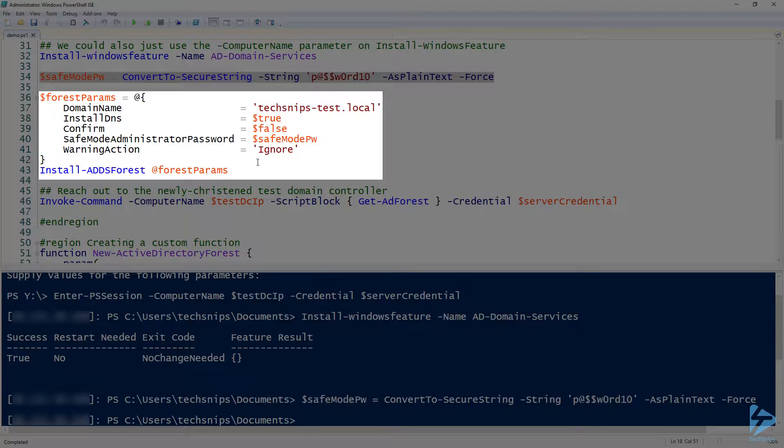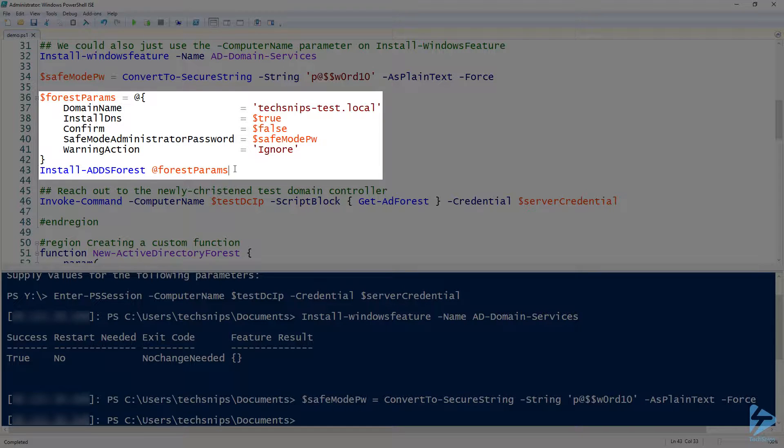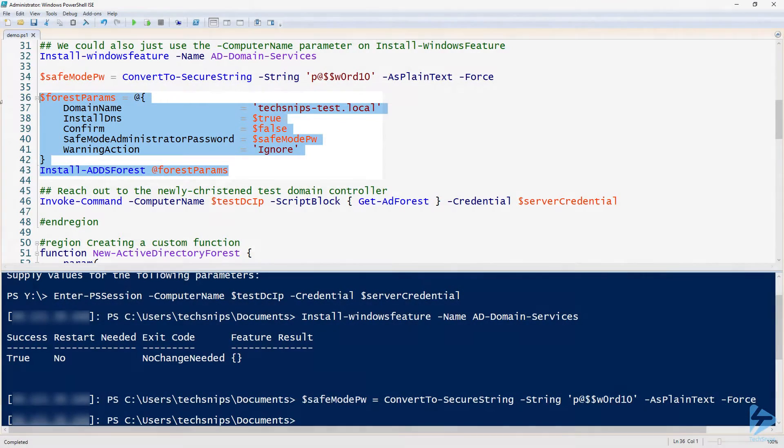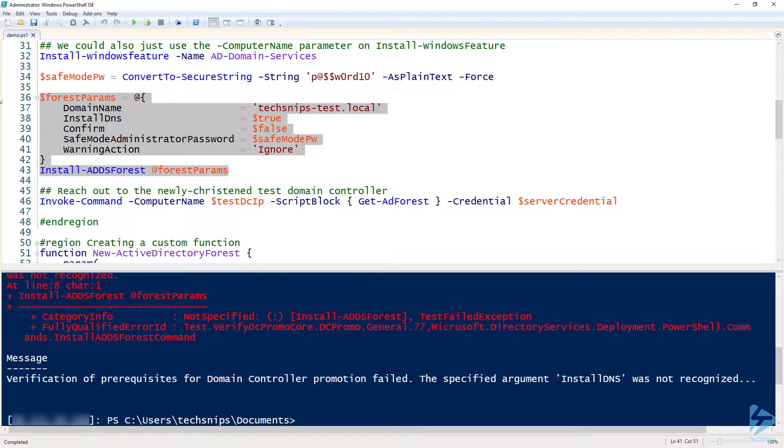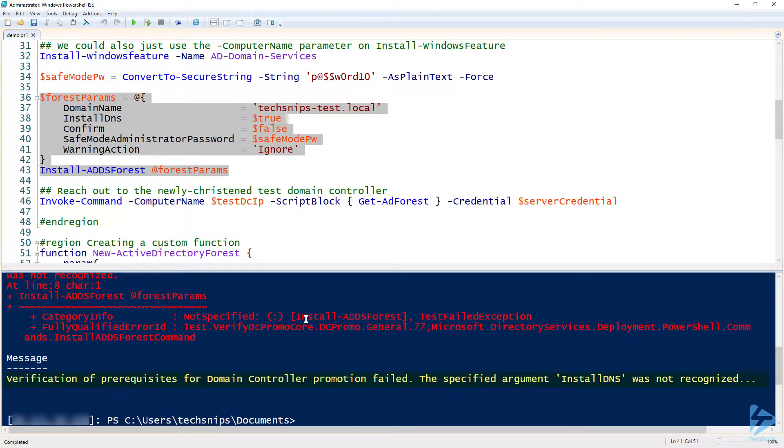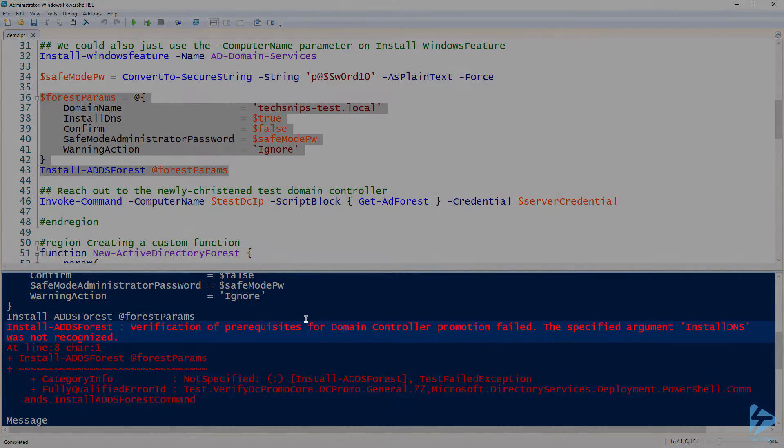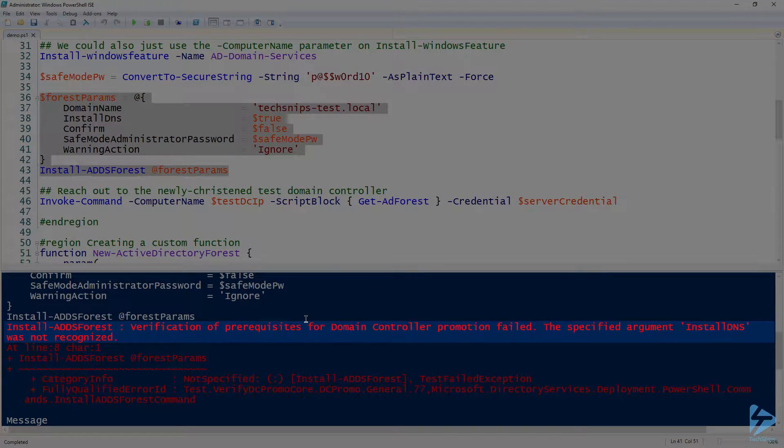What happens that's not very intuitive if you do this again. So let's say that you're doing this, you know, just like I am and you set up the DC already but you didn't really remember. So let me go ahead and just run this. Notice that verification of prerequisites for domain controller promotion failed. The specified argument InstallDNS was not recognized.